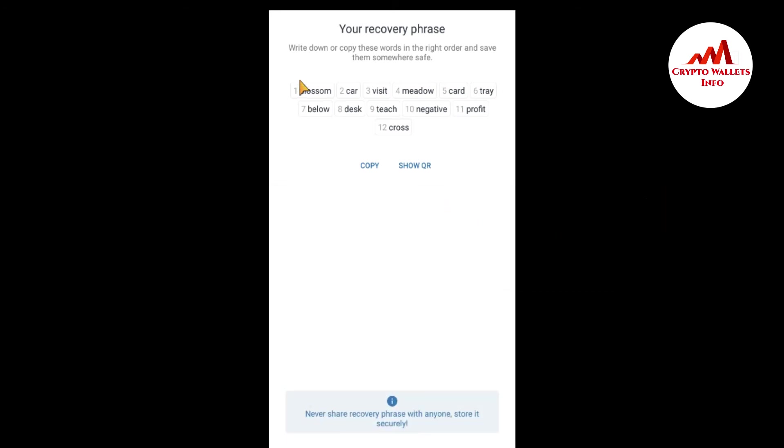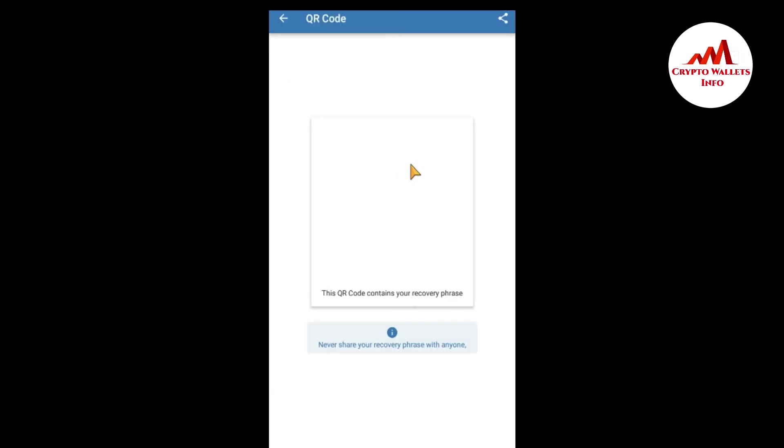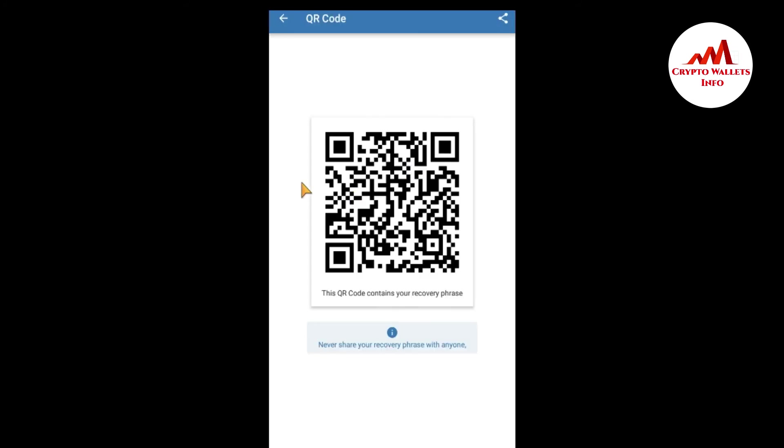So I'm going to click on show QR code. This is my QR code. So first of all, I want to install QR code scanner in my mobile. So I'm going to open my Play Store.